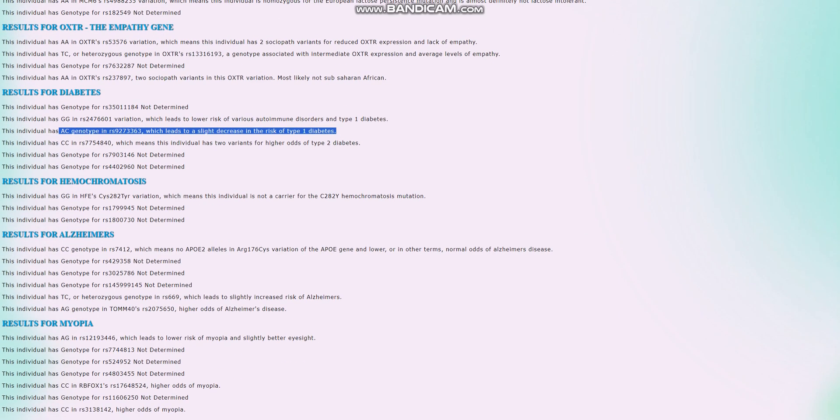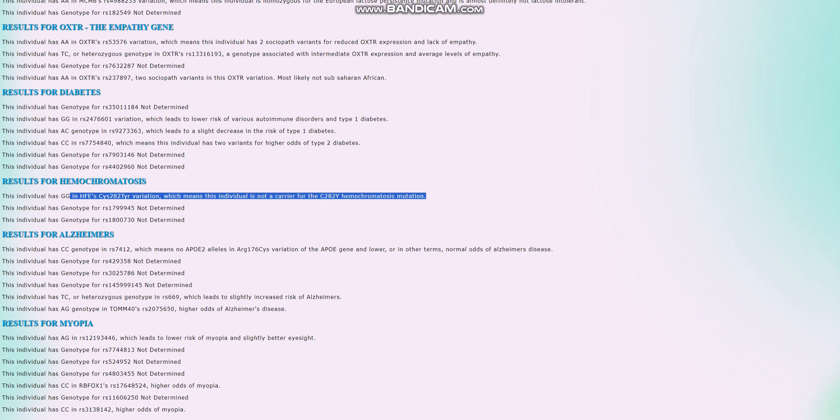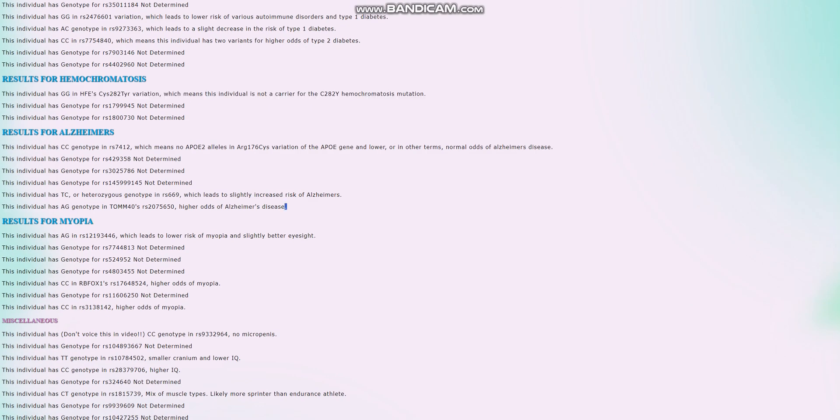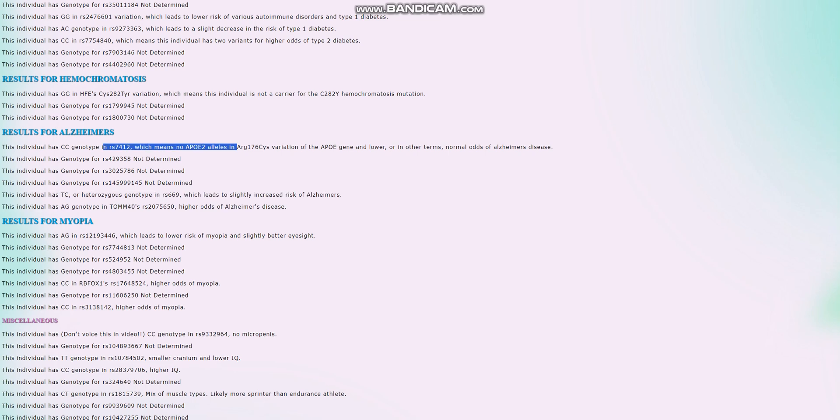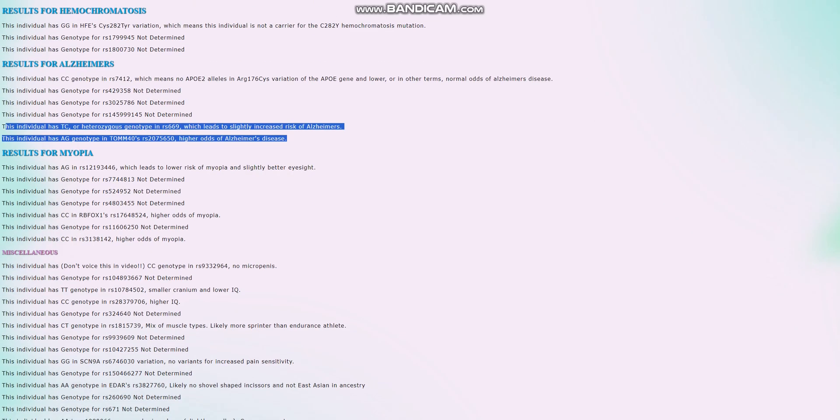For hemochromatosis, he is not a carrier for the Celtic curse, not a carrier for the hemochromatosis mutations. And for Alzheimer's, well, this is the reason he's got such a high score for Alzheimer's, primarily the reason he's got heterozygous genotypes here. He does not have the APOE2 alleles in APOE, so he doesn't have the APOE variants for Alzheimer's, which are the most important variants. However, he's got these genotypes right here, which also increase the odds of Alzheimer's.